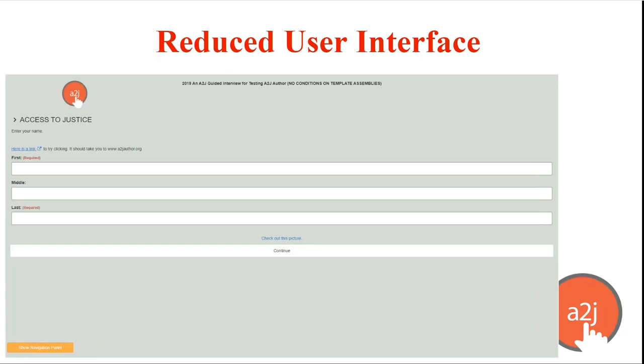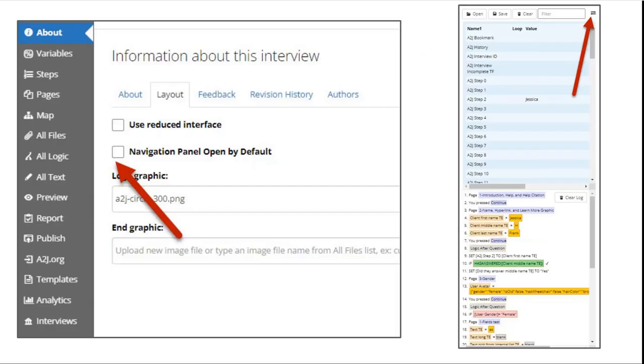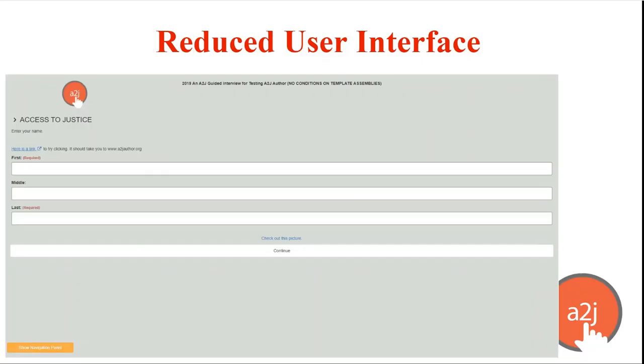This reduced user interface is available by selecting the use reduced interface option under the about tab the layout section. If I go back a slide it's right above the navigation panel open by default. So if you always want your end users to experience your interview like this check the use reduced interface option. It will apply to all users regardless of the size of their device.